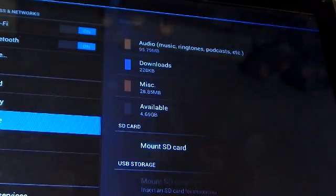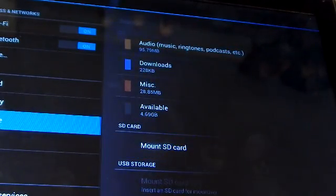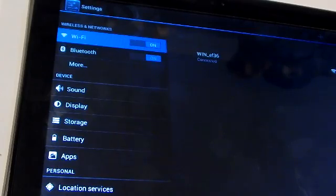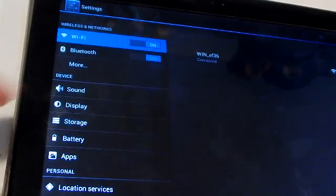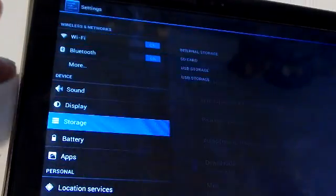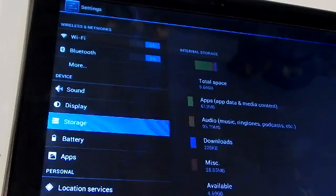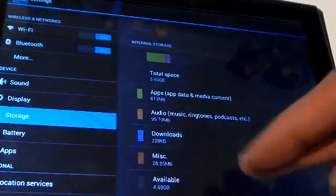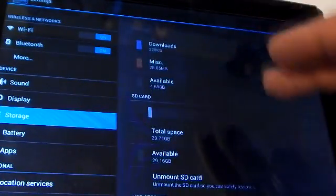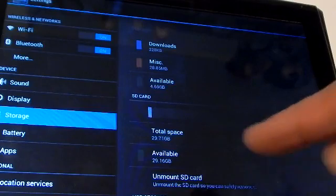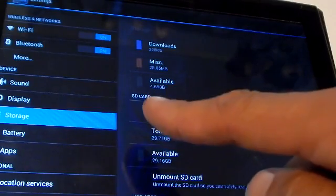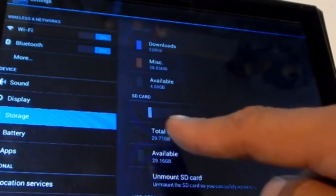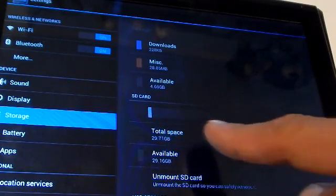When you put a Micro in, you click Storage. See how the internal storage is? Well, that's exactly the way the SD card looks. It picks it up automatically. All you got to do is turn it on, then you just click on Storage.